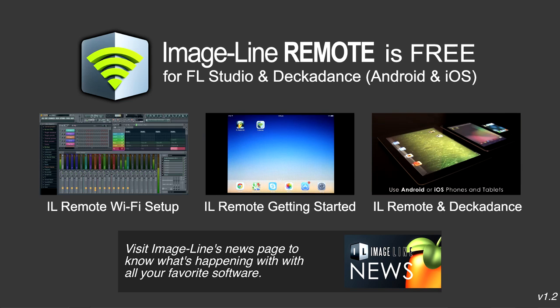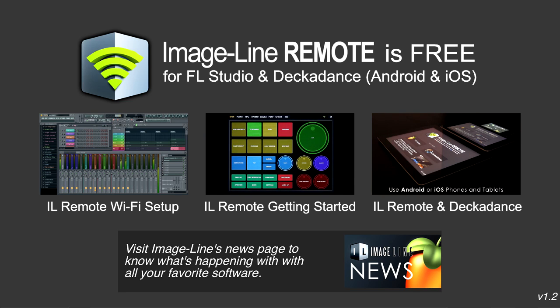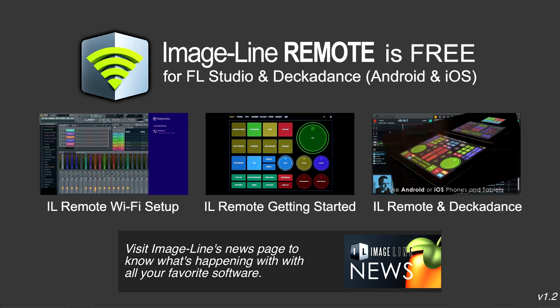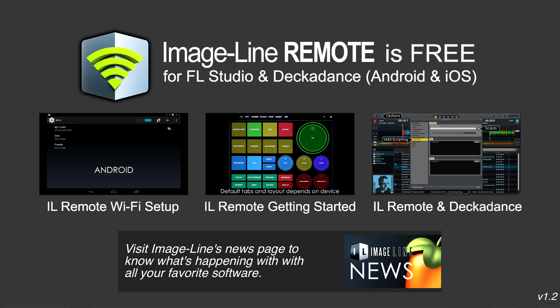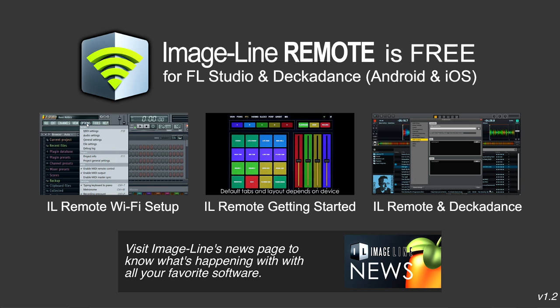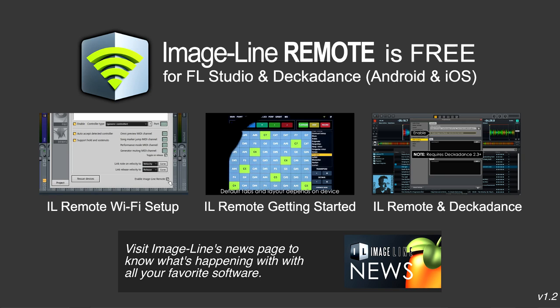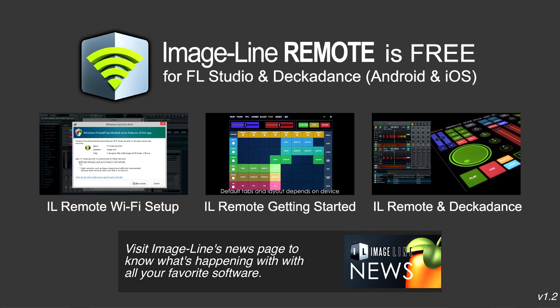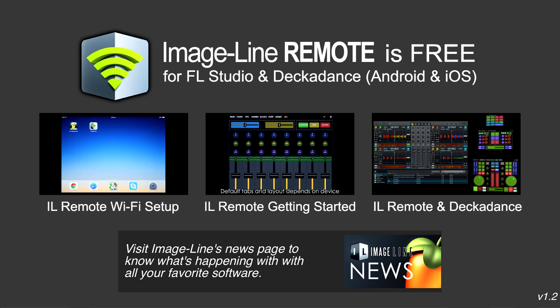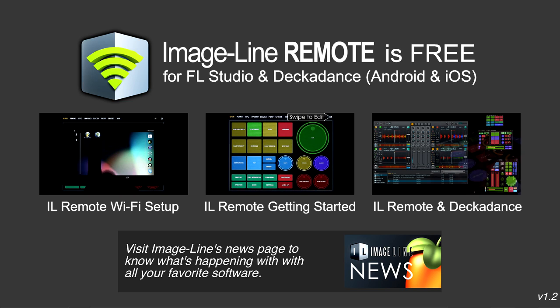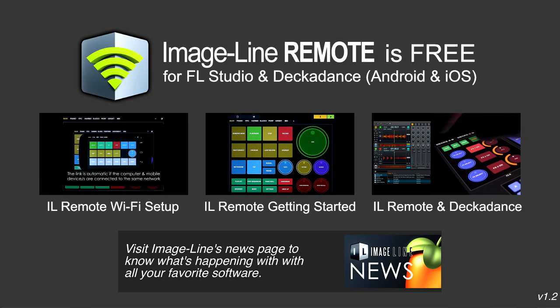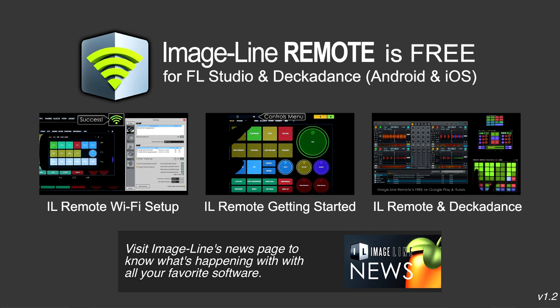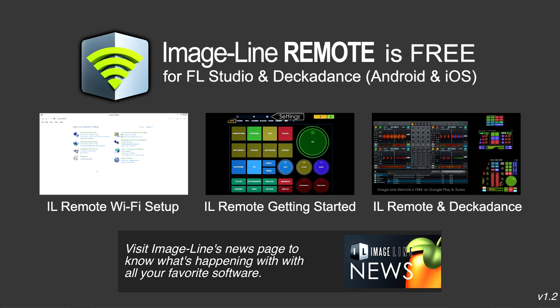And that's the key features added to ImageLine Remote 1.2. For the full details, check the video information for links. Remember, ImageLine Remote is a free application available from the Google Play and Apple iTunes stores. So why not grab it if you haven't already. Enjoy ImageLine Remote.